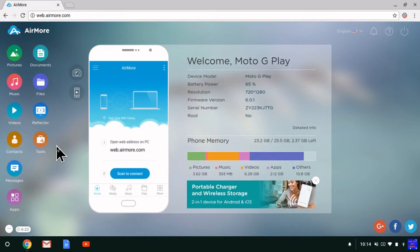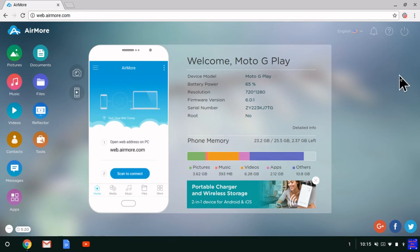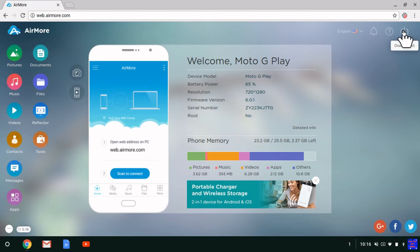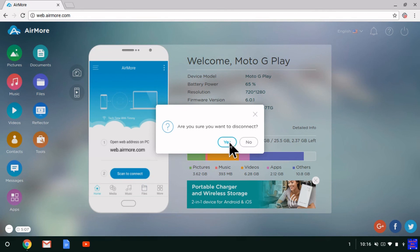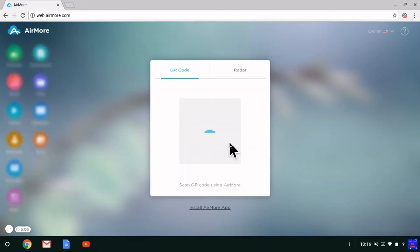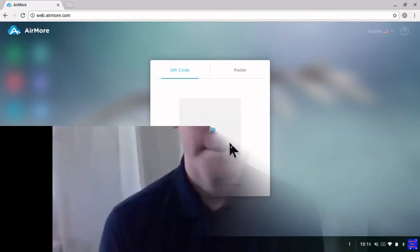When you're done, to disconnect, click this button that looks like a power button up here. If you hover over it, it says disconnect. Click on that, and it asks if you're sure you want to disconnect. Just say yes, and it's back to the QR code. That's how that's done. Bye!